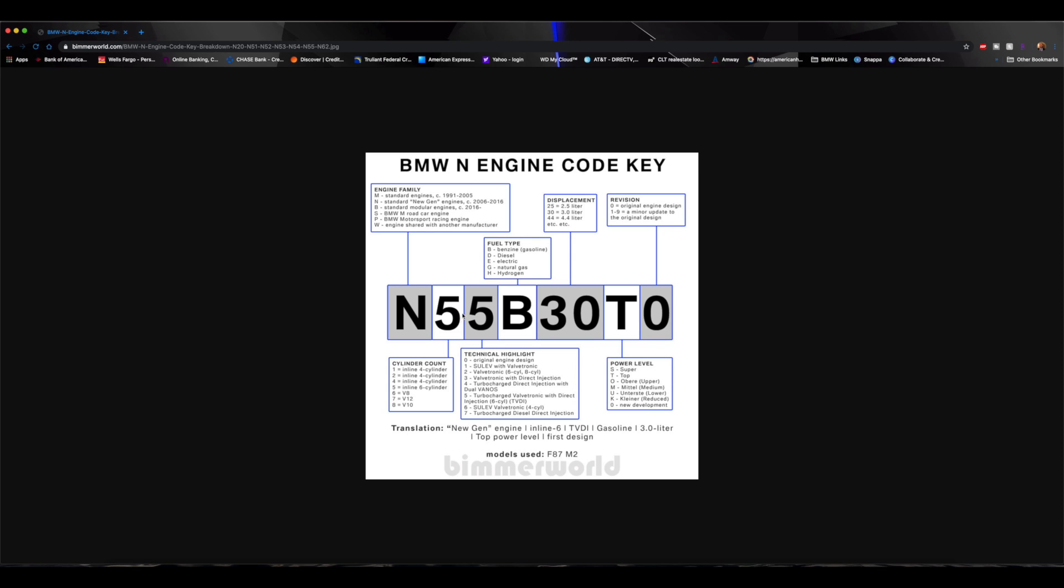So the next letter is going to be cylinder count. So the number, even though it isn't a five cylinder, it's a six cylinder, but if you look down here on the chart, if it's a four cylinder it's a one or four cylinder could be a two or four, and then a six cylinder is a five. So that's what that five indicates. If it's a V8 it's going to be a six, if it's a V12 it's a seven, and V10 is going to be eight.